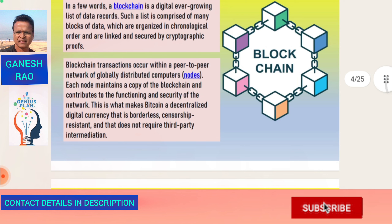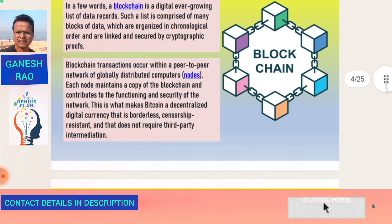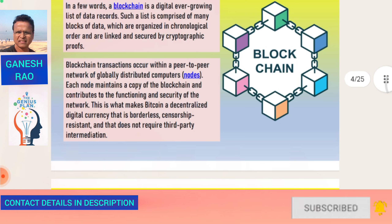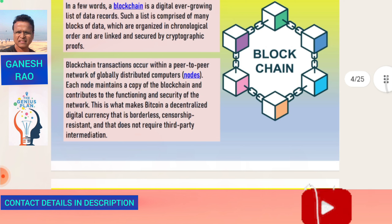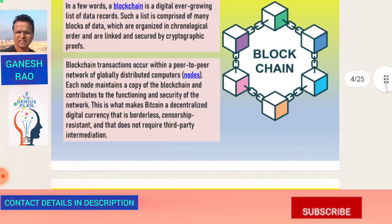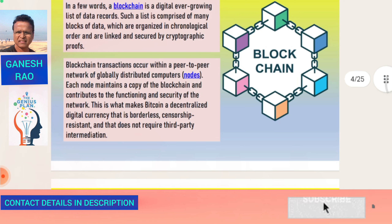Blockchain transactions occur within a peer-to-peer network of globally distributed computers. It is verified by independent computers across the world. Each node maintains a copy of the blockchain and contributes to the functioning and security of the network.